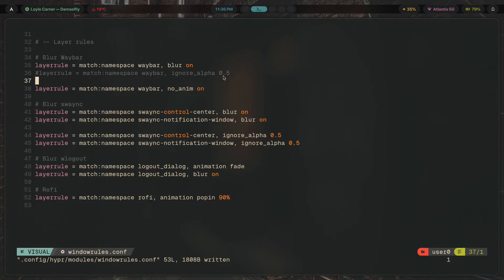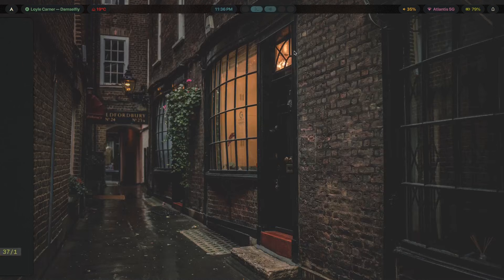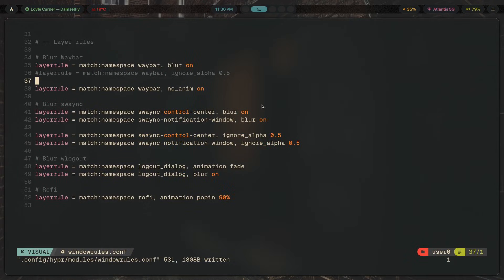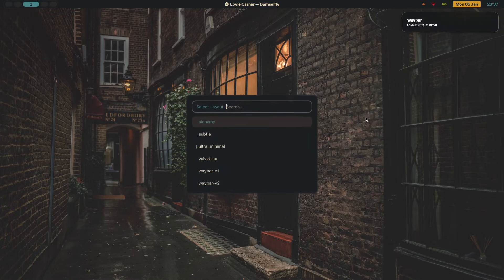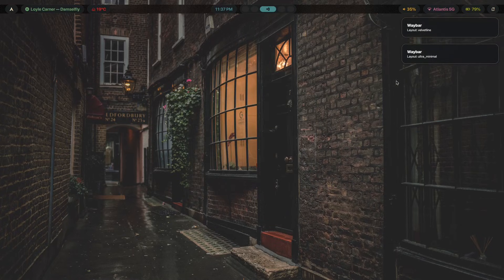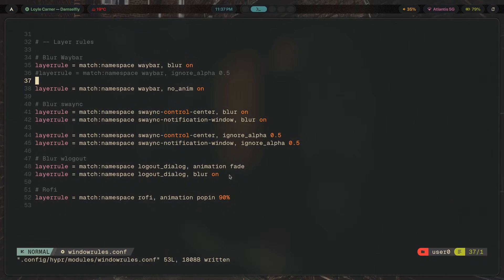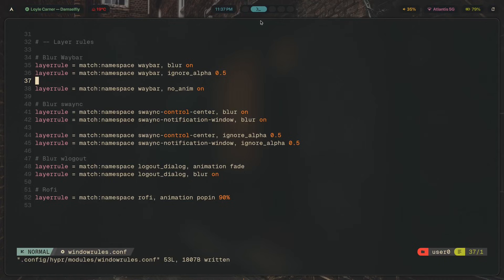By default, `ignorealpha` is around zero, so it blurs everything — which looks nice for certain minimal bars, but for a full-width bar it looks odd because it stretches from one end of the screen to the other. Turning it back on at 0.5 makes the bar look perfect again. After that, we're turning off animations for Waybar.